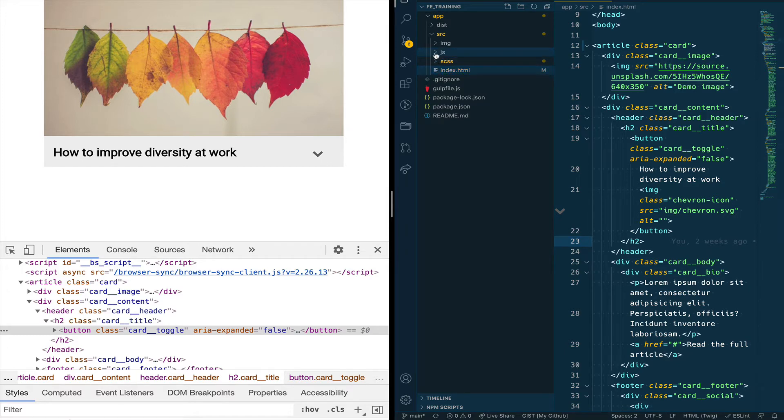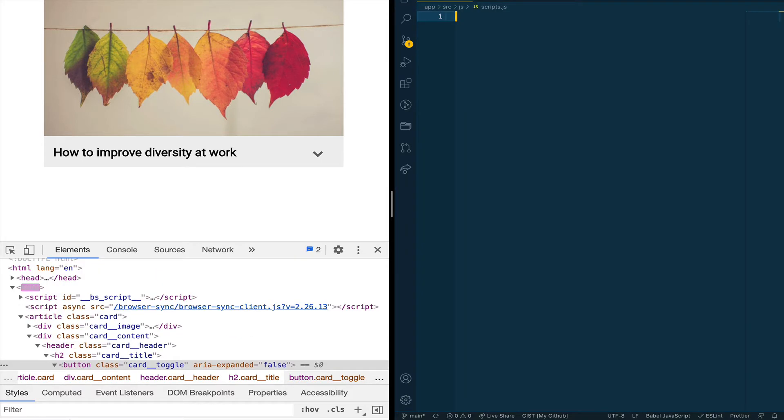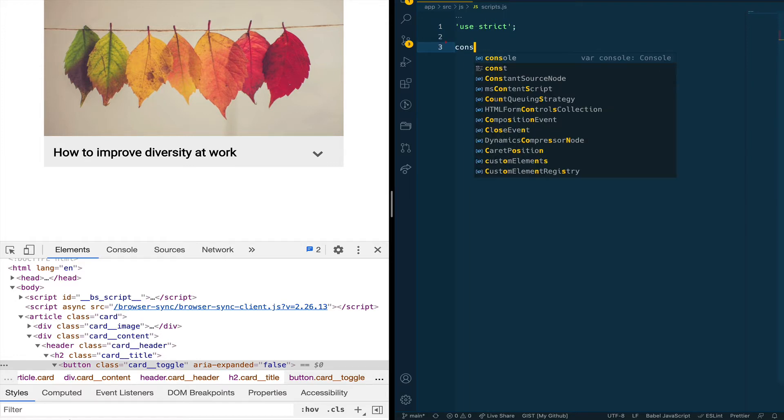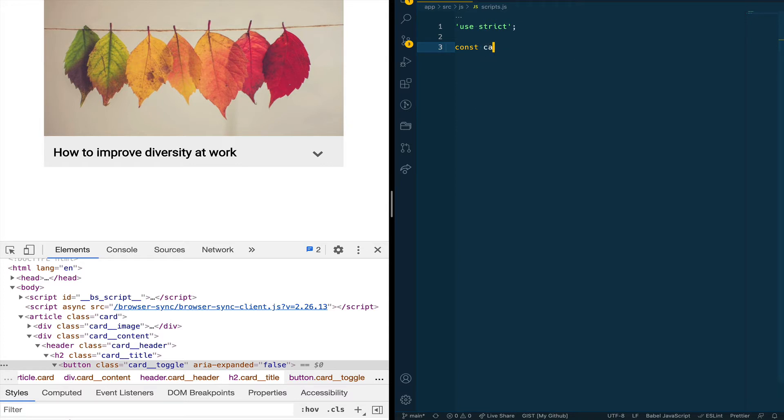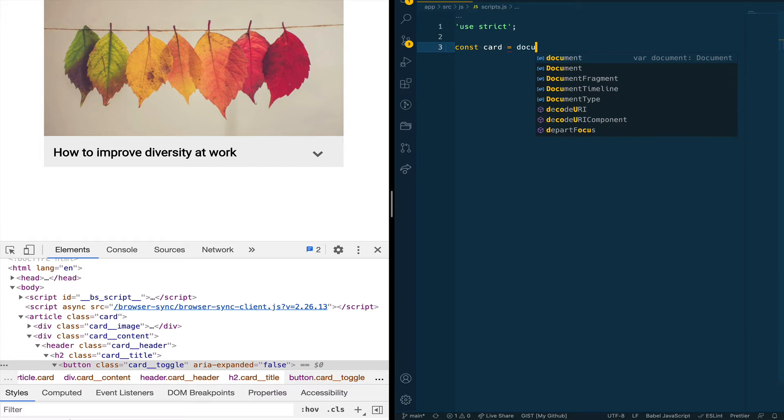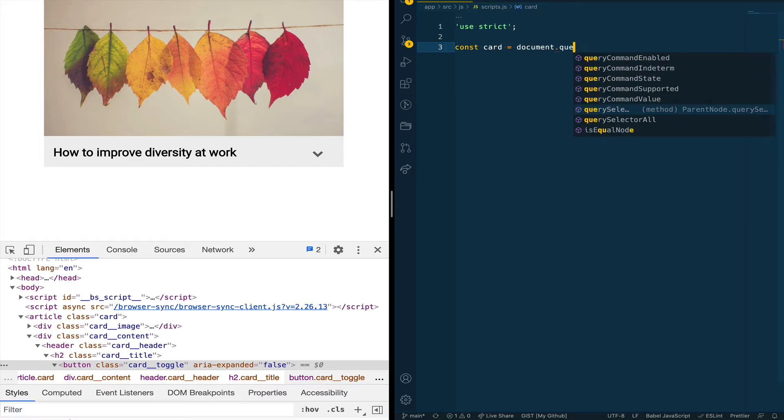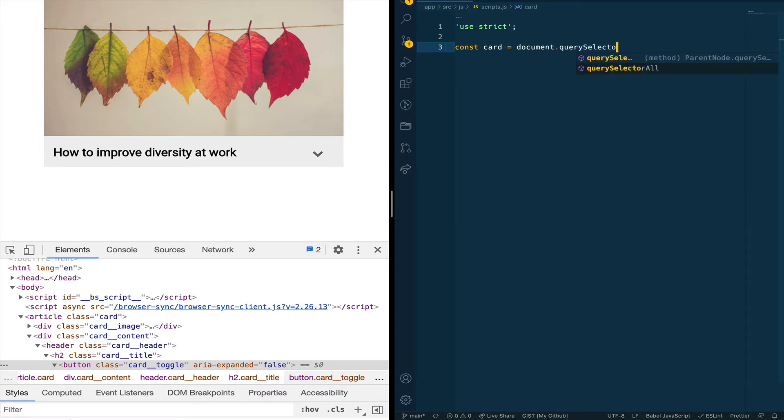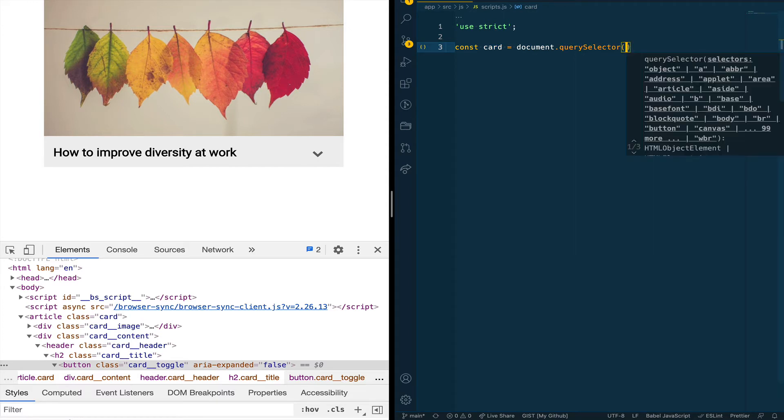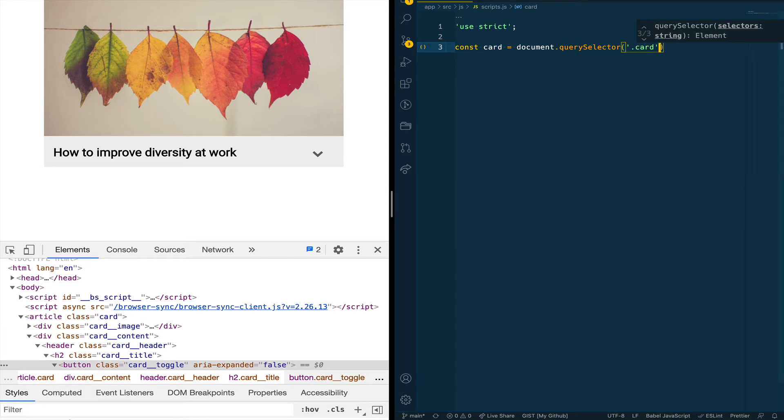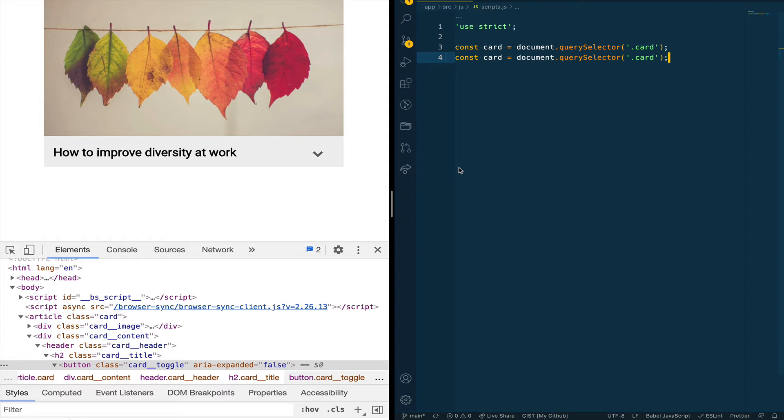Let's write some JavaScript here so that we can start implementing the functionality of the card. First we are going to write use strict which is the best practice to ensure that any variables that we want to use on our code are first declared and we're declaring the variable of card by doing a const. You can also use var or let depending on which flavor of JavaScript you are using and we are setting the value of the card variable to document.querySelector and we are passing the class of the card itself which is card.